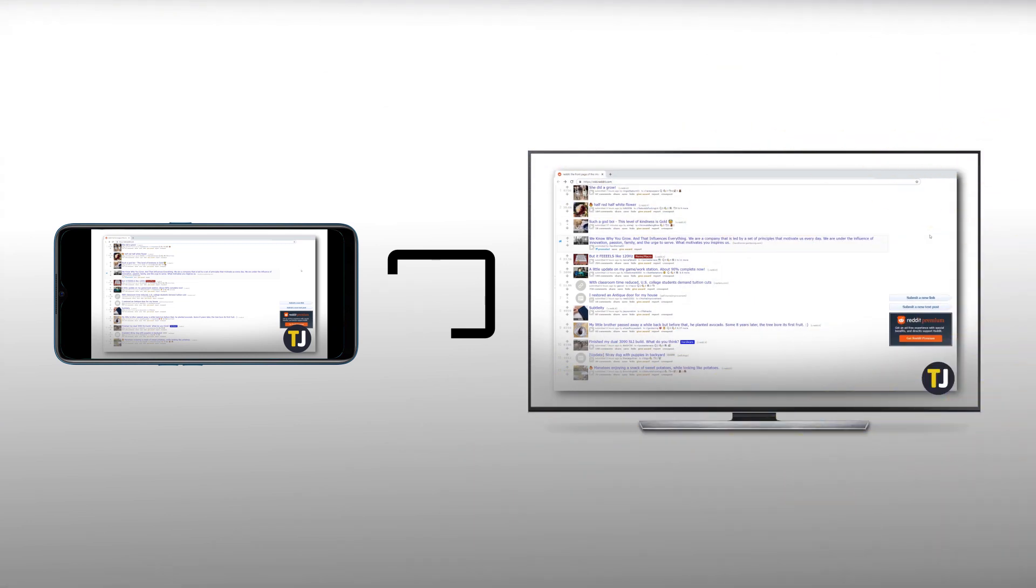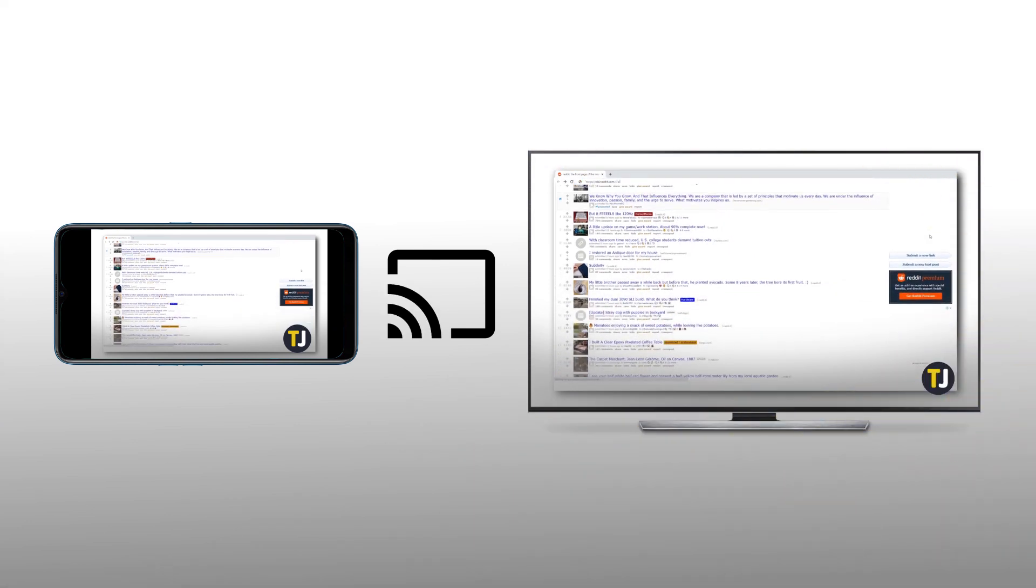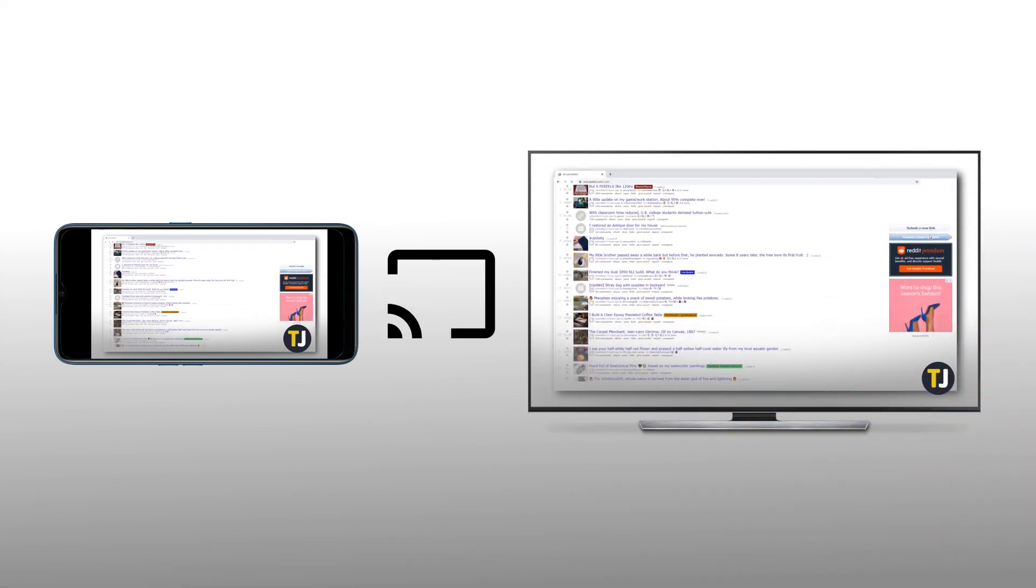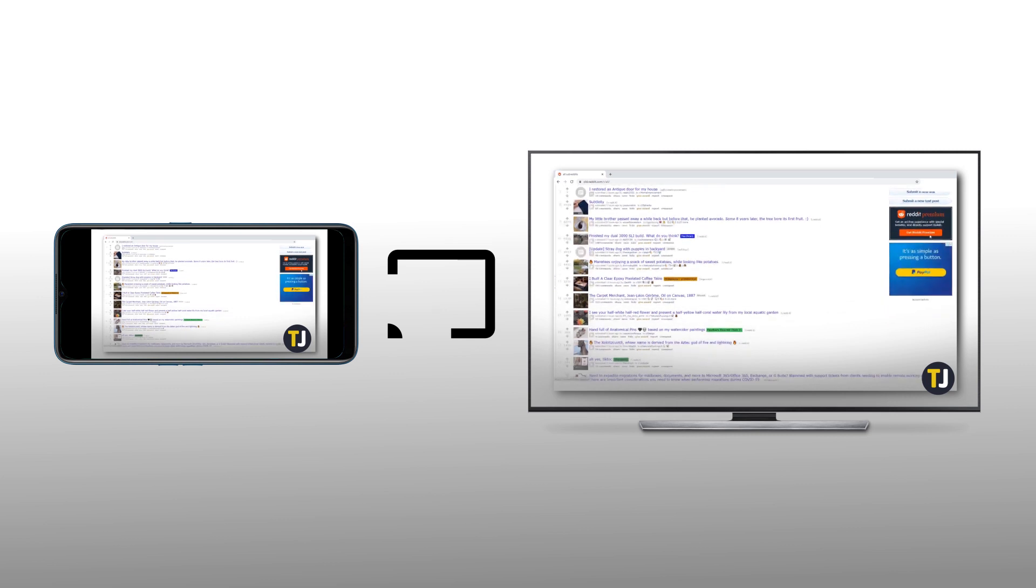In 2020, we can all appreciate how important it is to be able to mirror your phone directly on your television.